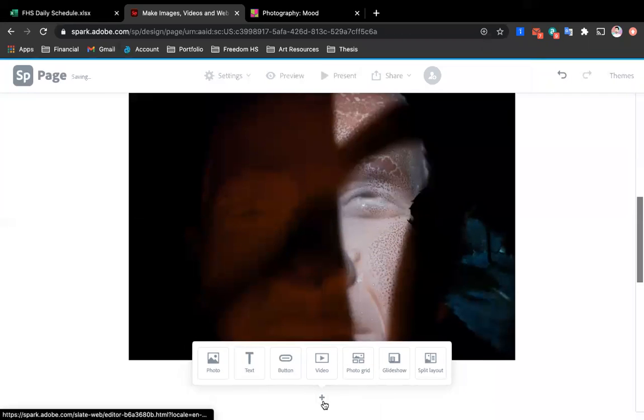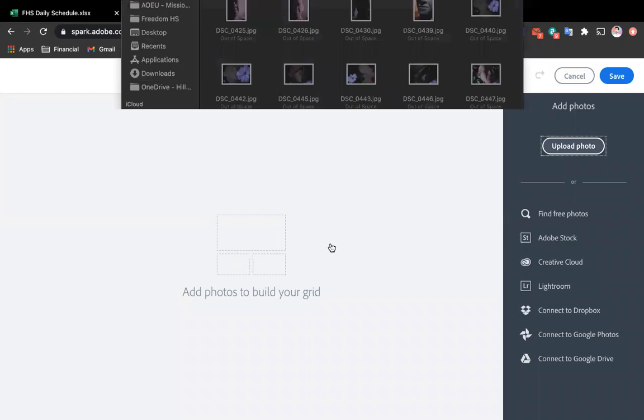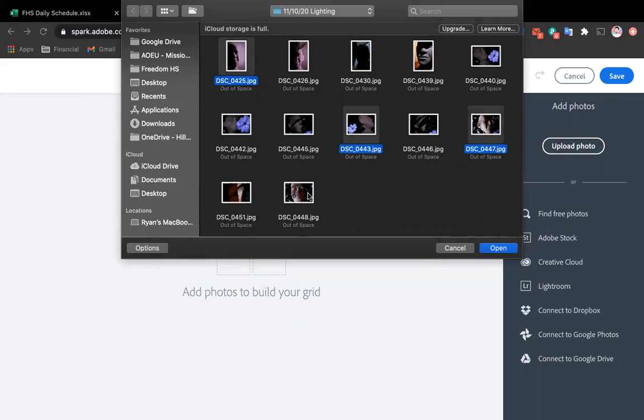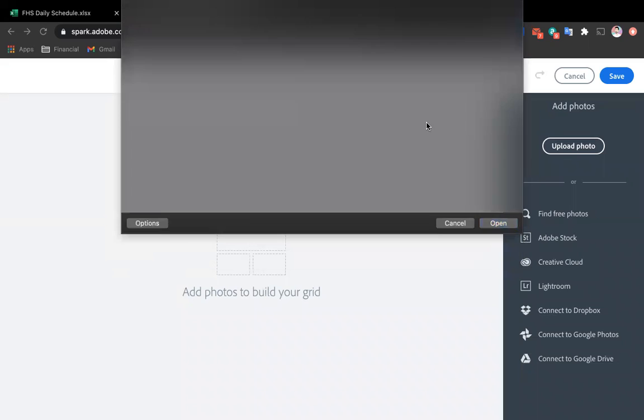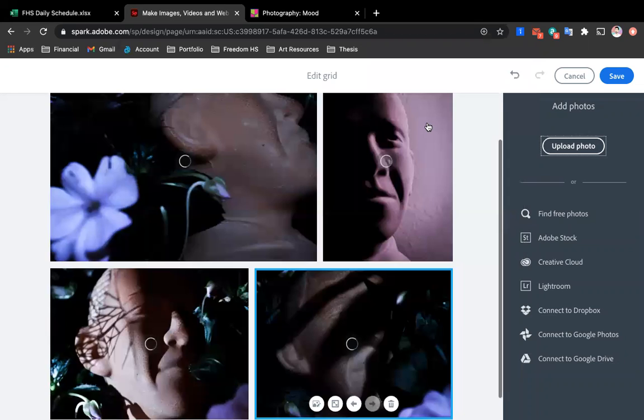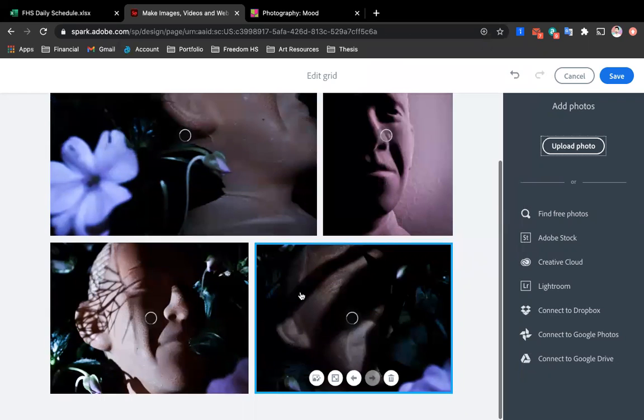But you could also do a photo grid and that would allow you to choose multiple. So I go to upload photo. I'm taking a couple that I have ready. And let's say this one.